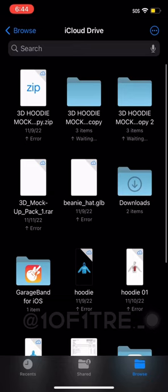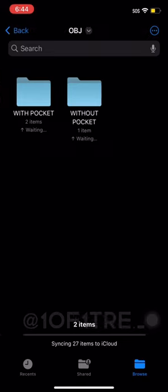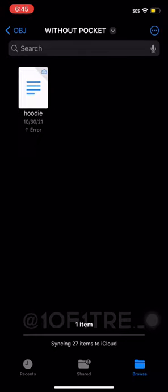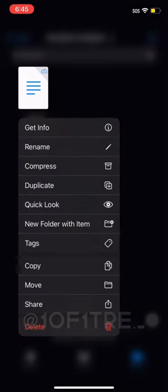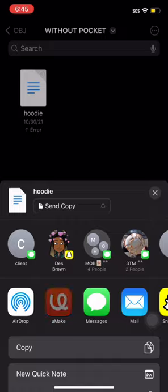Once you get the pack I sent you, go to your files and look for the file. Go to OBJ, then go to the one without the pocket - that one works the best. Hold down on hoodie, click share, and then click uMake. It should take you straight into the app.